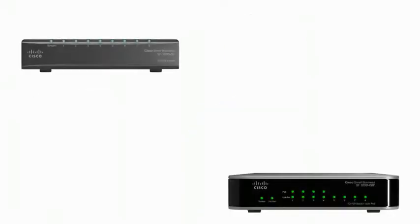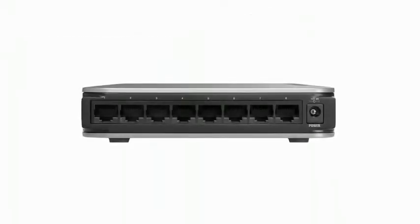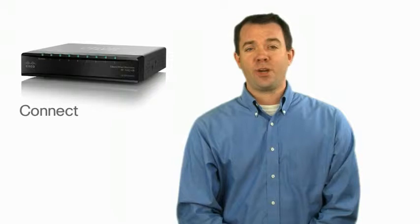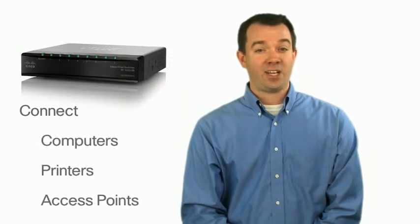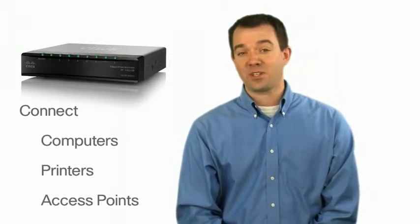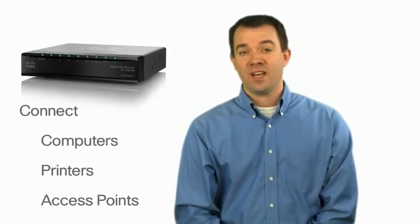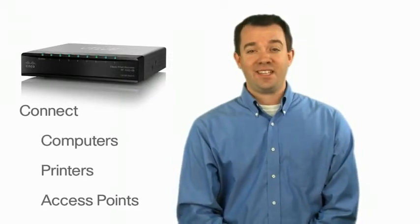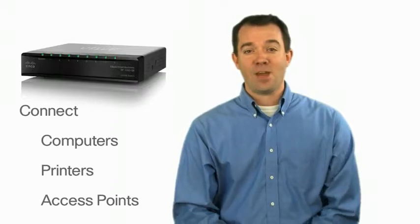This unmanaged desktop switch features 8 fast Ethernet ports that enhance the performance of your business applications. You can use this switch to connect up to 8 computers, printers, and access points.